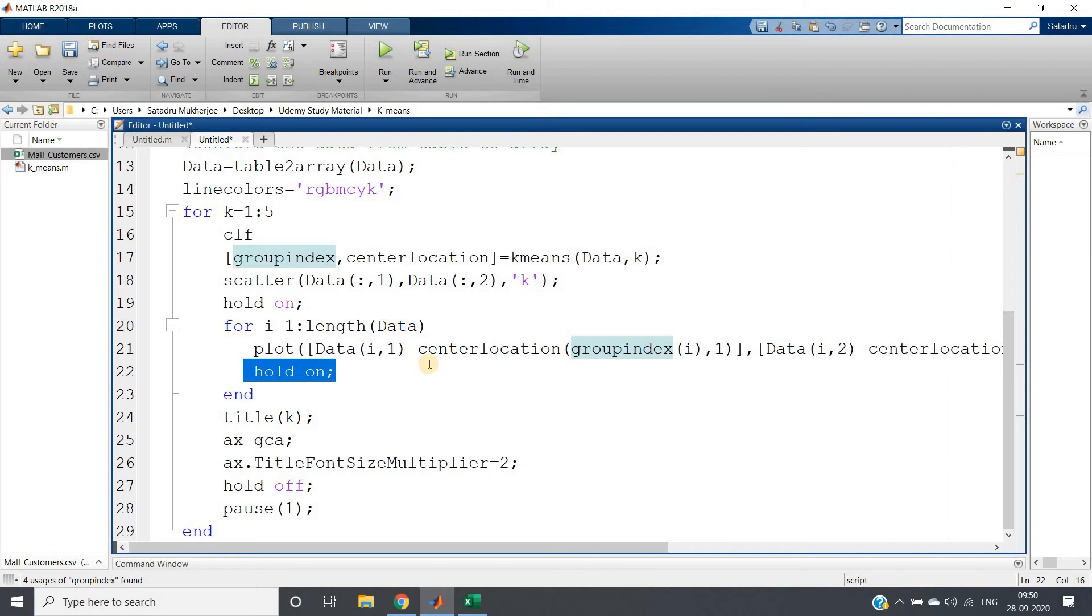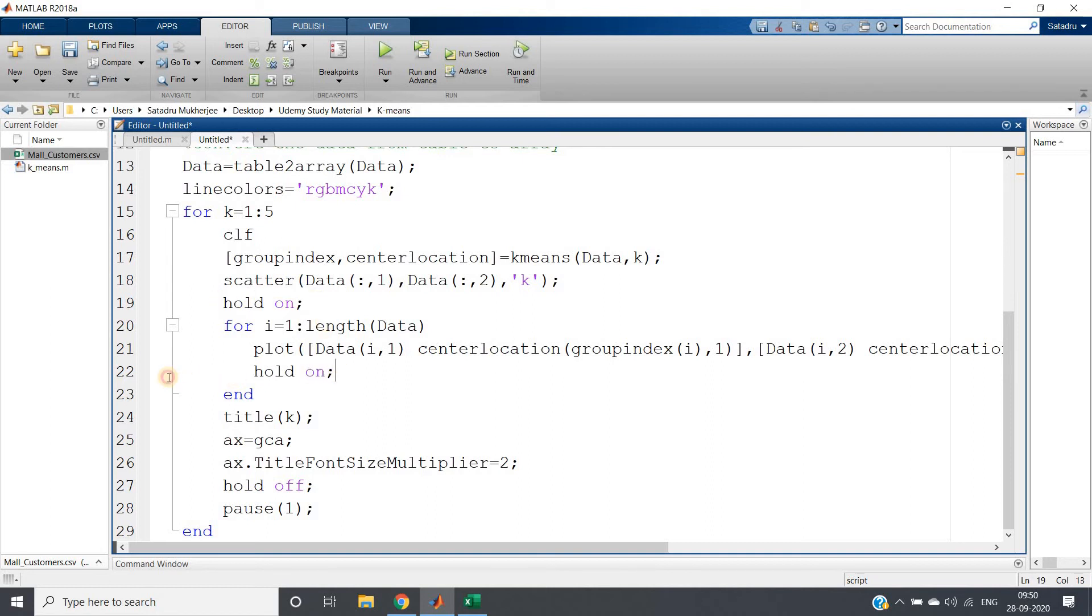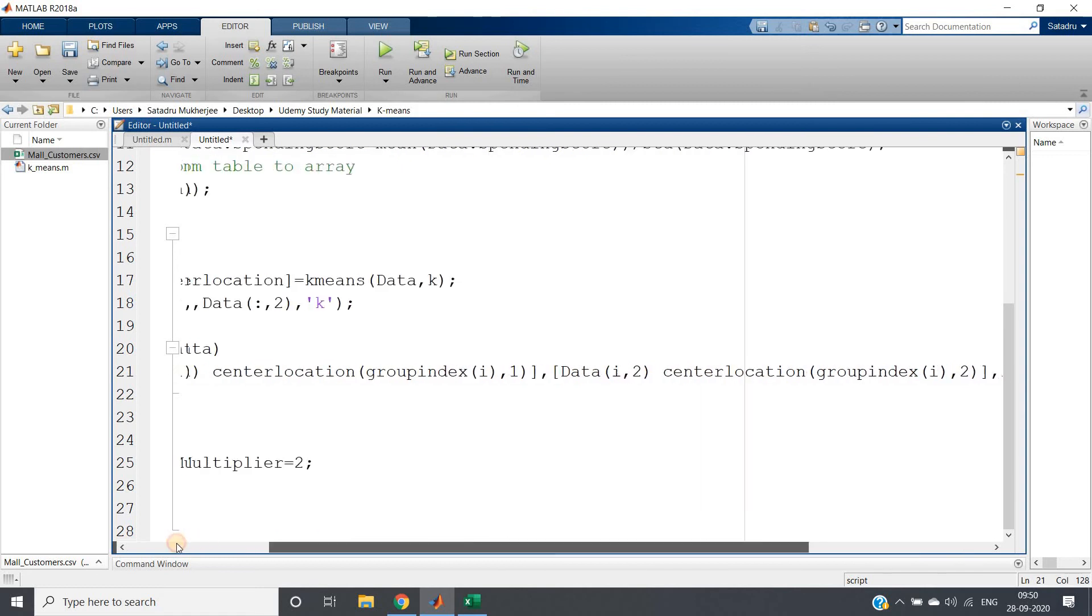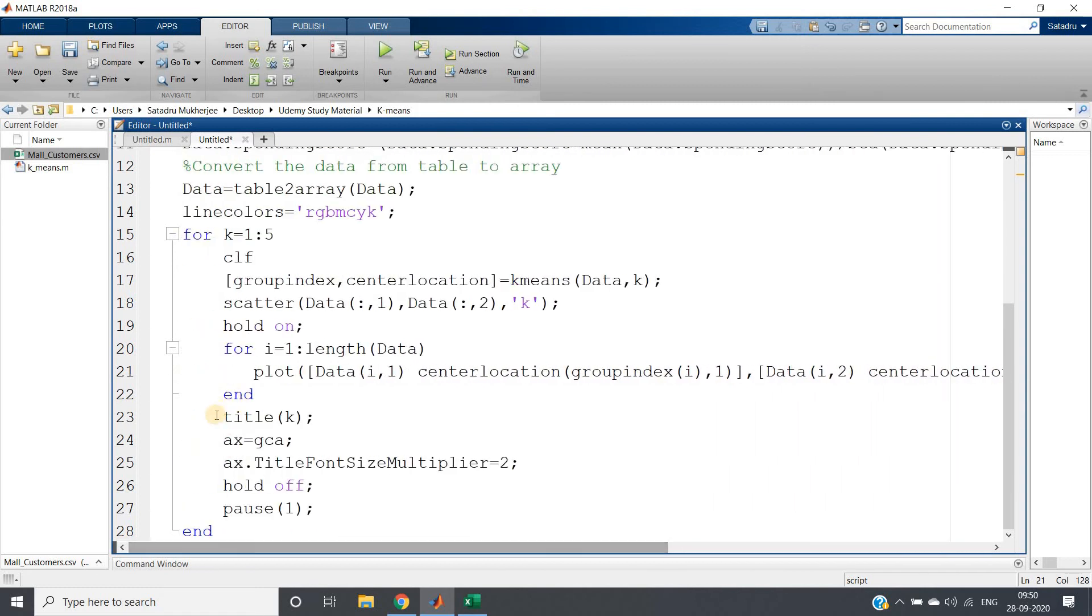Then giving hold on, because hold on has to be given otherwise it will not be plotted on the same graph. Or else you can give hold on earlier, then no need to give here.